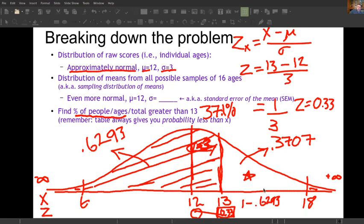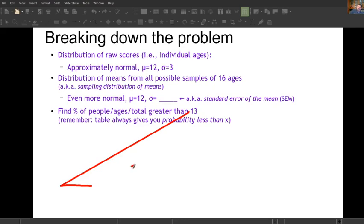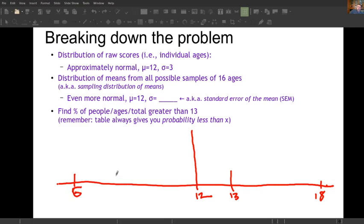Let's erase the ink and start the original problem: what percentage of sample means should be greater than 13? We draw the same kind of distribution — mean at 12, value of interest at 13. But the normal curve for the sampling distribution of means needs to be skinnier than the other one. Why? Because the distribution of means always has a smaller standard deviation.